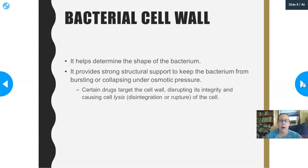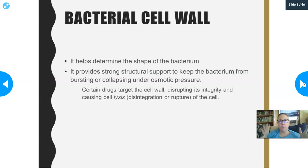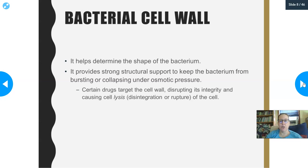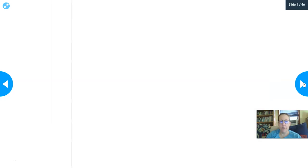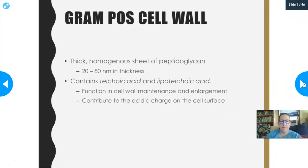Antibiotics basically work by disrupting the integrity of the cell wall. Think about our fort: they destroy the walls of the fort, and that allows breaching and destruction and rupture of the cell.